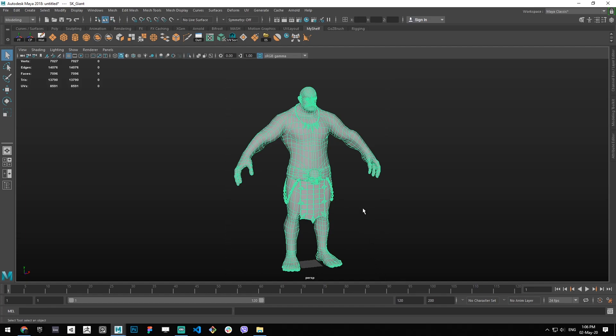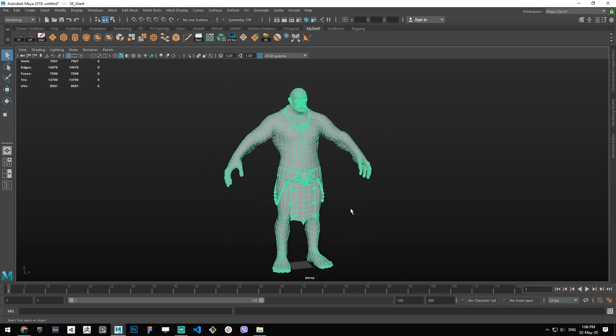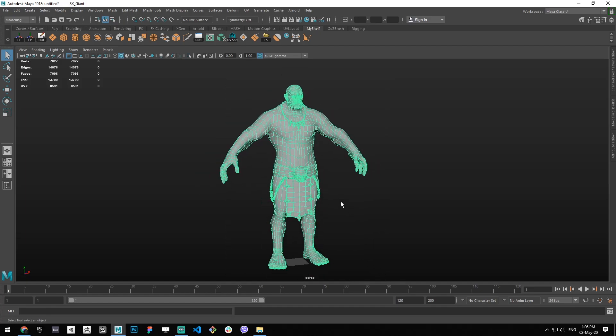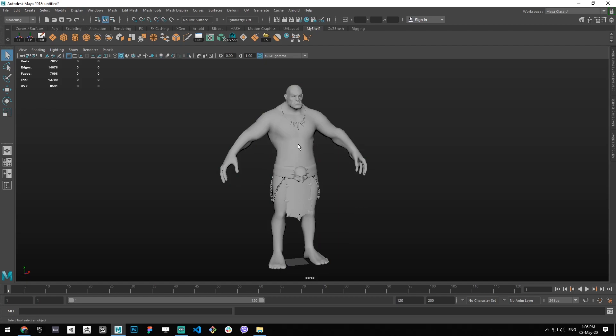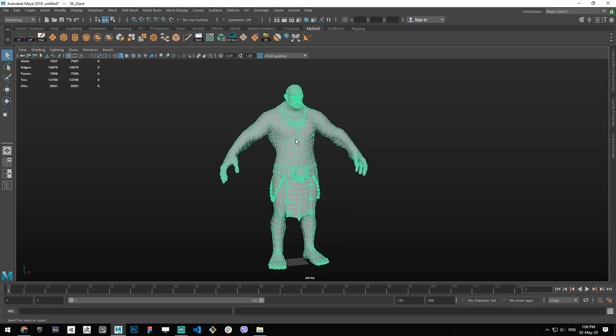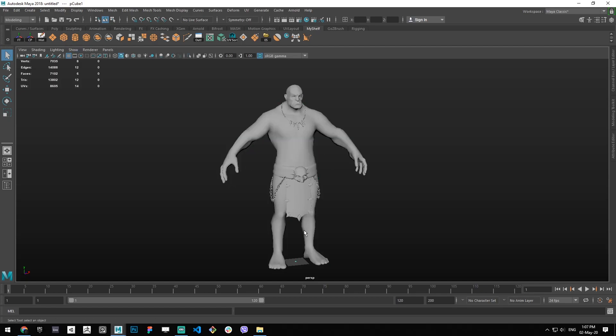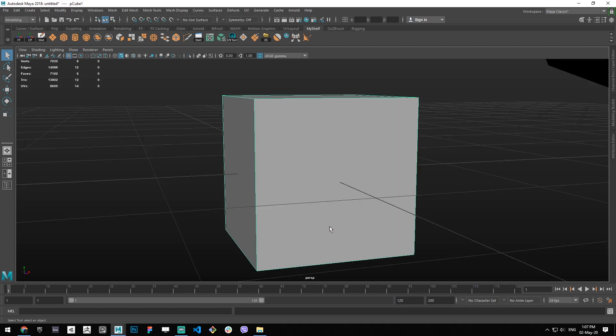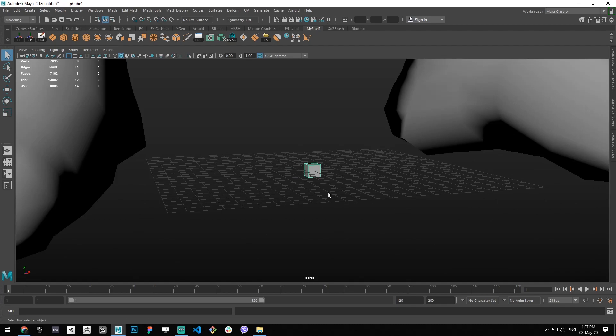In Maya, by default there is a shader called Lambert 1, and it's applied to everything you create in the scene, be it a cube or whatever.